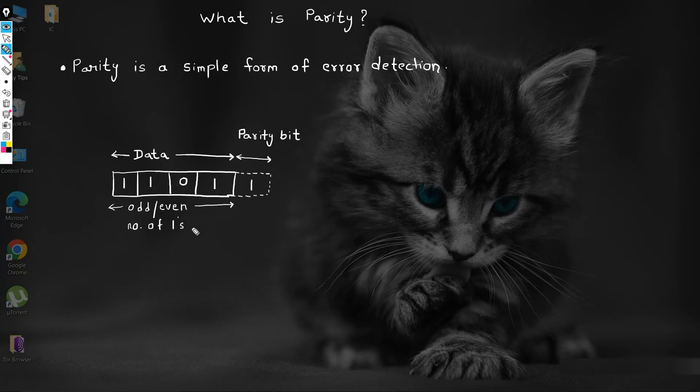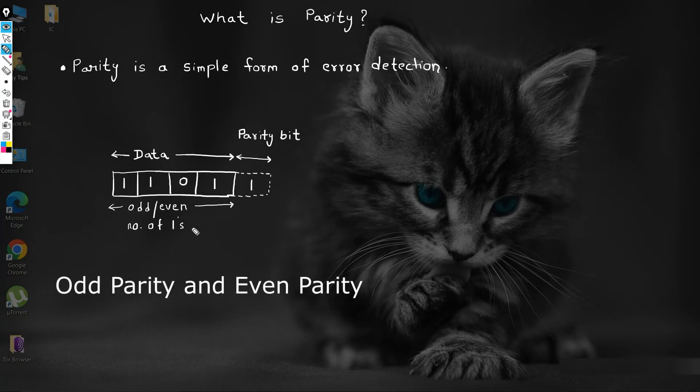Depending on this, we have two concepts of parity: odd parity and even parity.